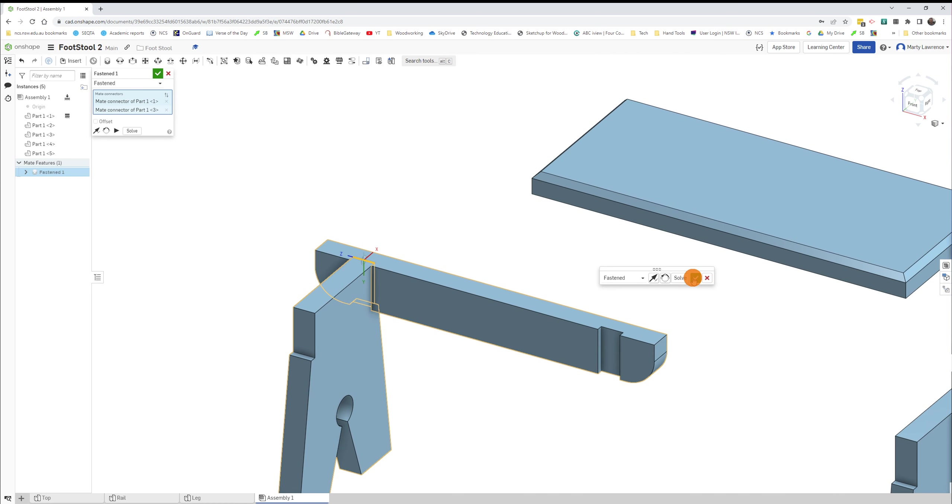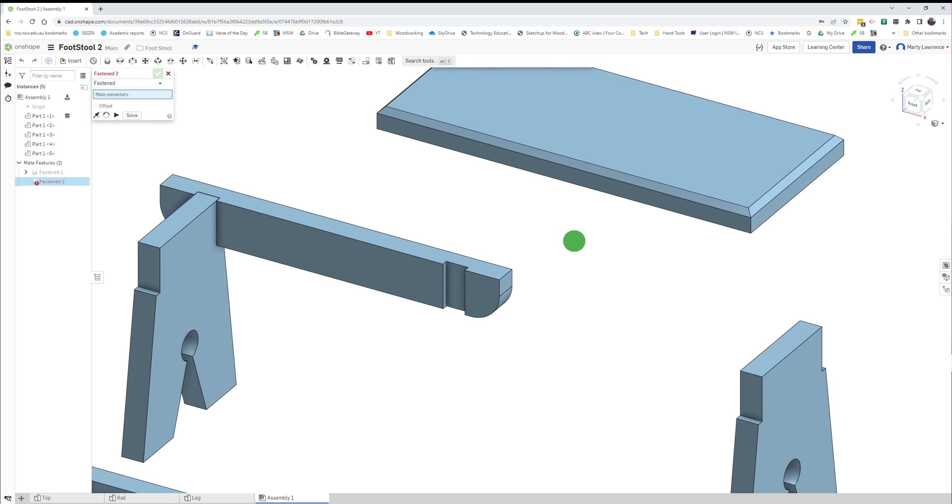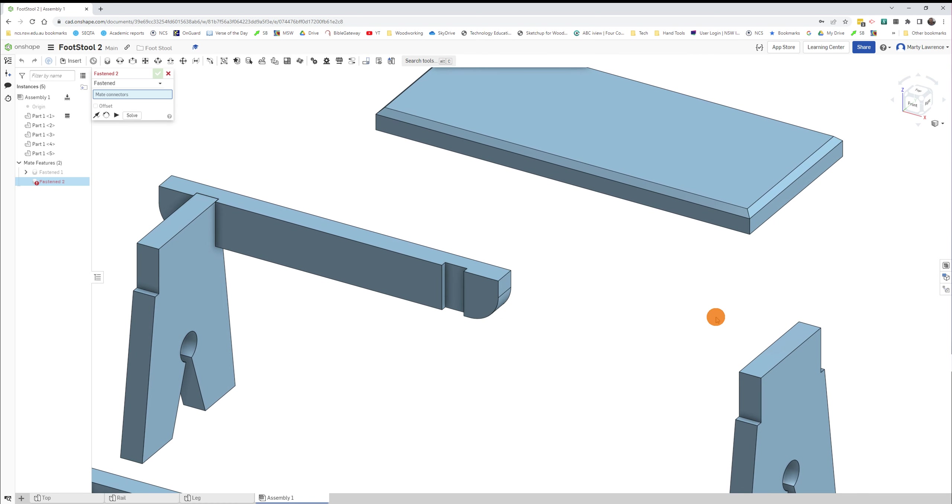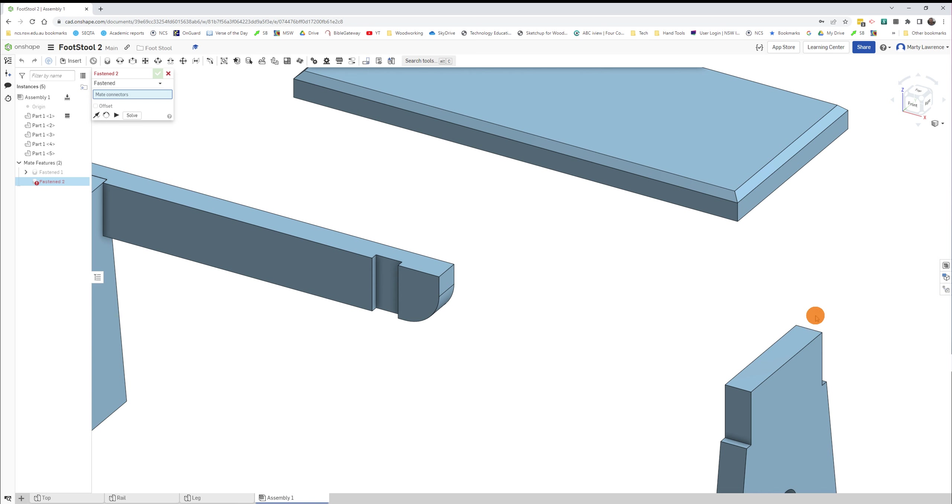Once they're in the correct position, green tick. Now the Fastened Mate tool is still selected, so that's okay. We can leave it selected. So this housing joint needs to fit onto that part of that leg, so exactly the same again.